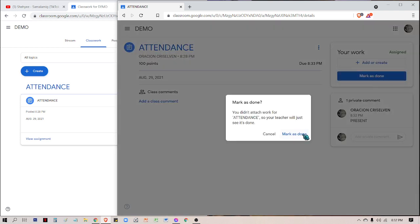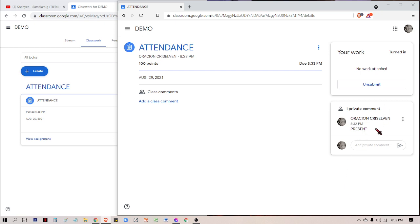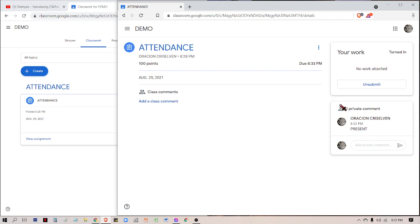Once it appears here, do not forget to click this one: mark as done. Please, if you're submitting your attendance, please turn it in or mark as done. And please don't click unsubmit because once you resubmit, it will appear as late.